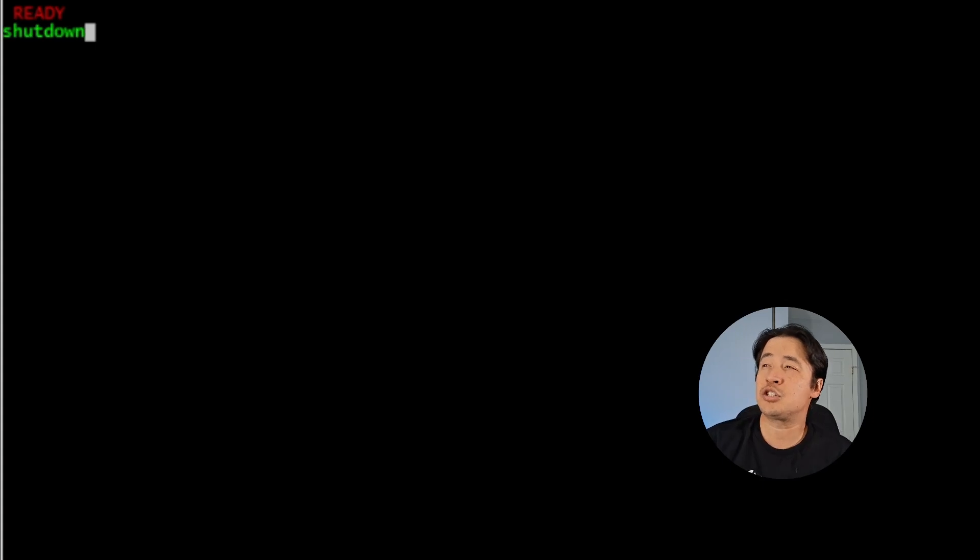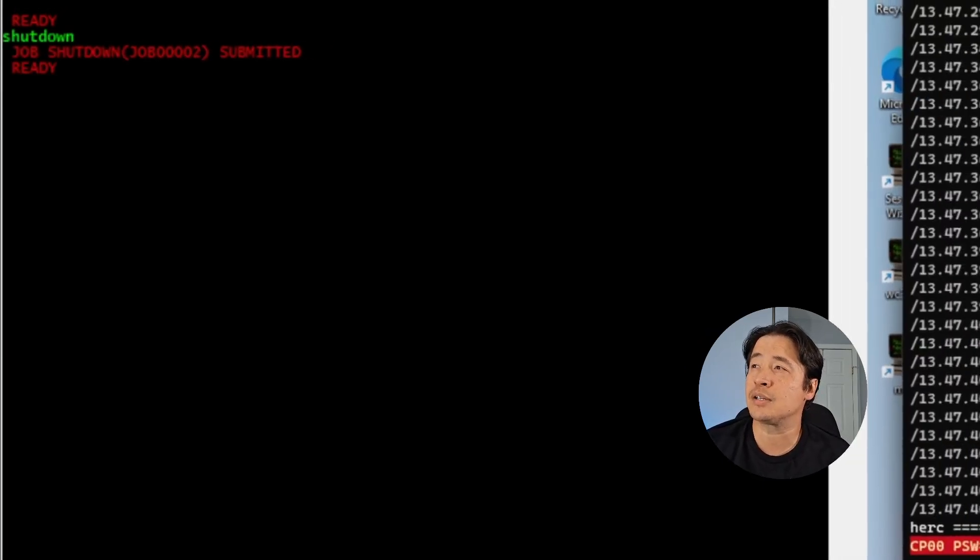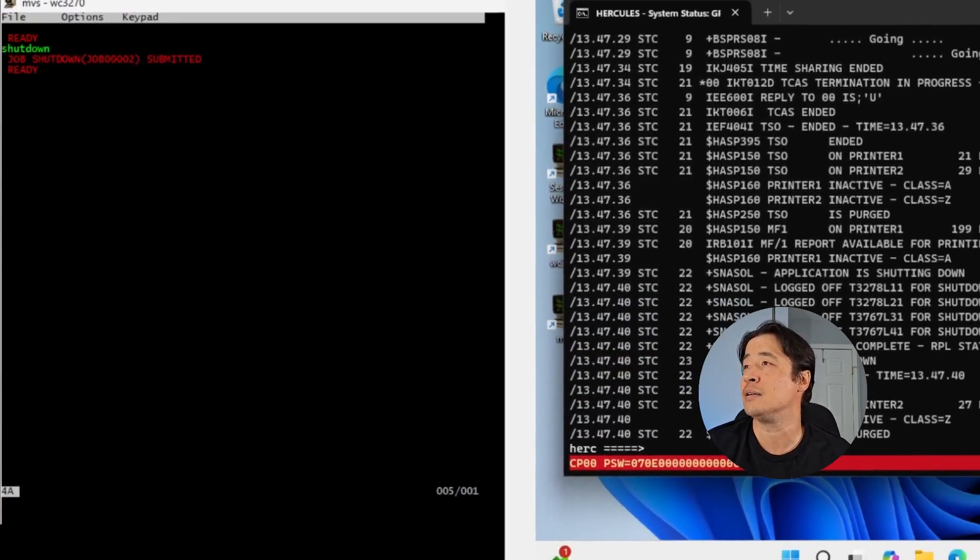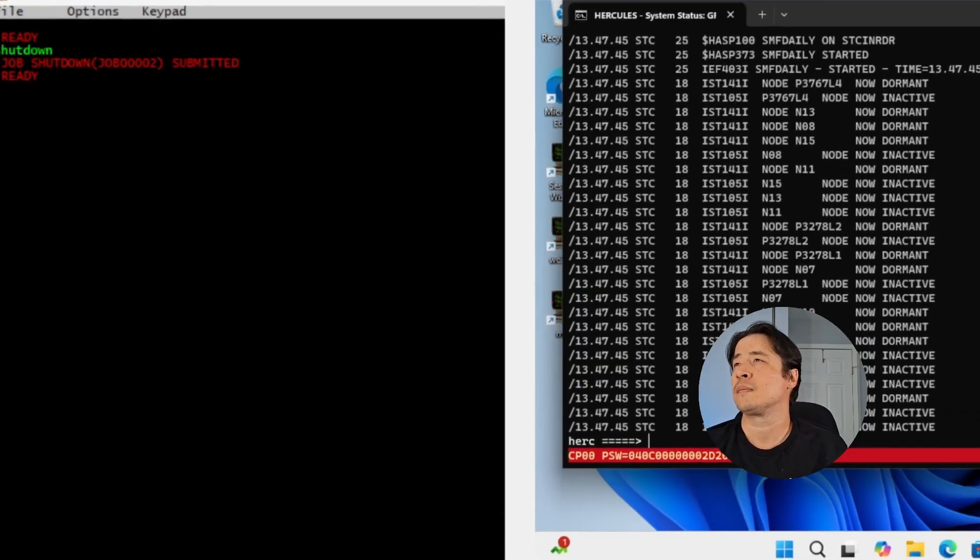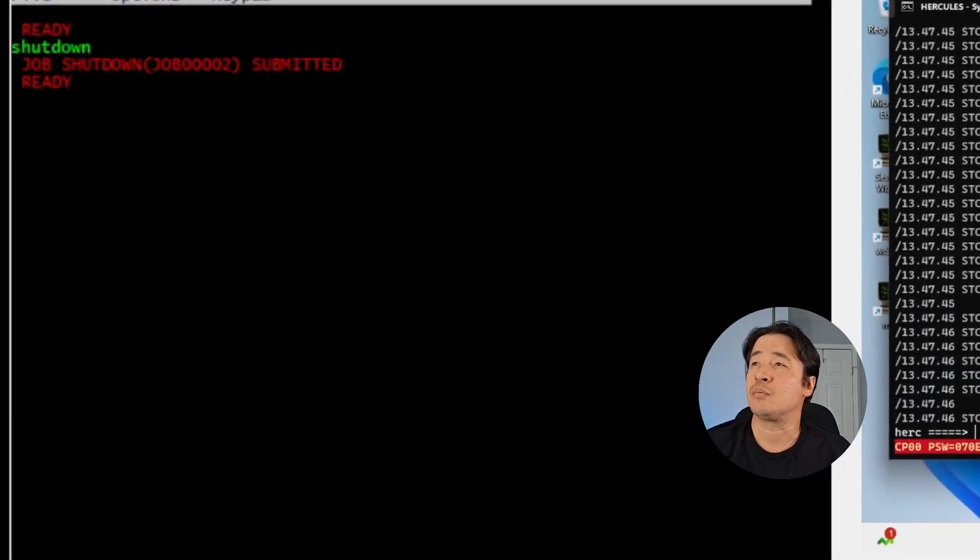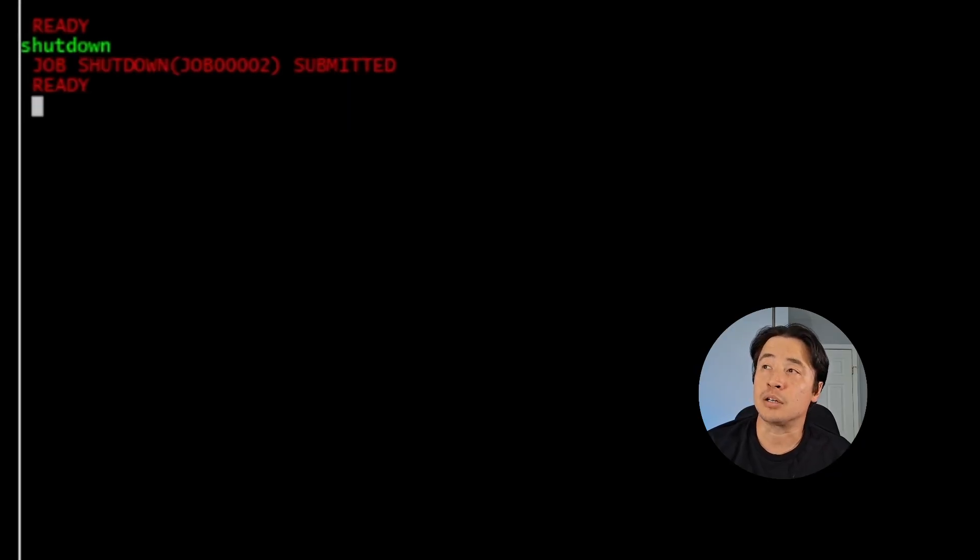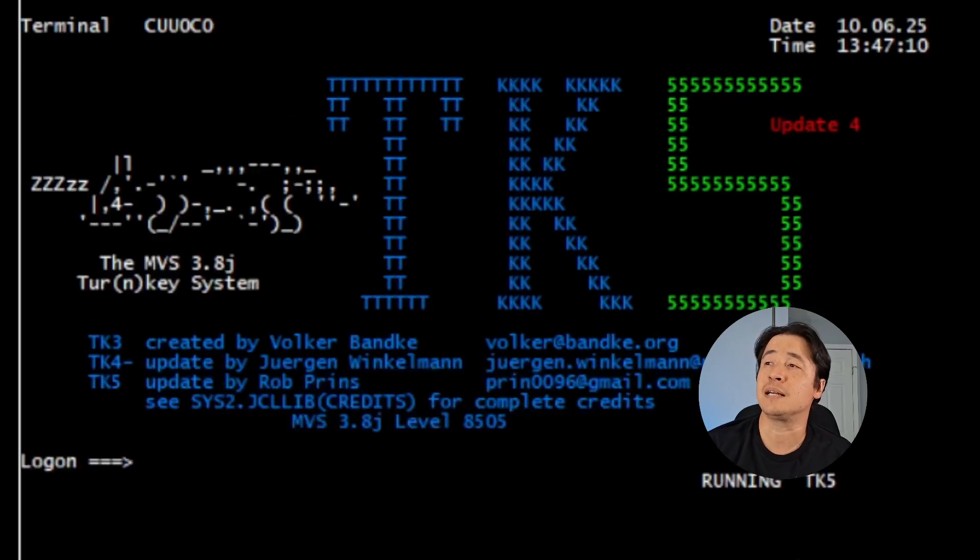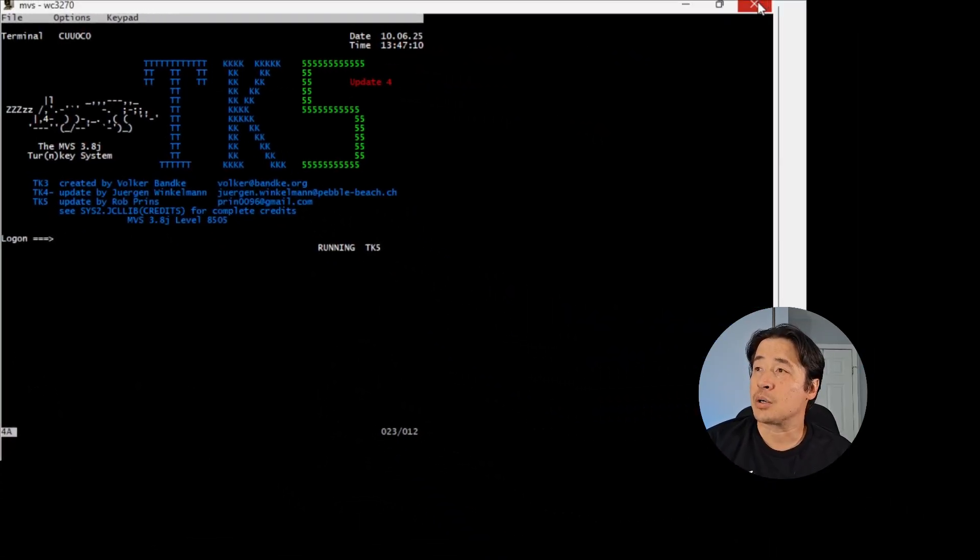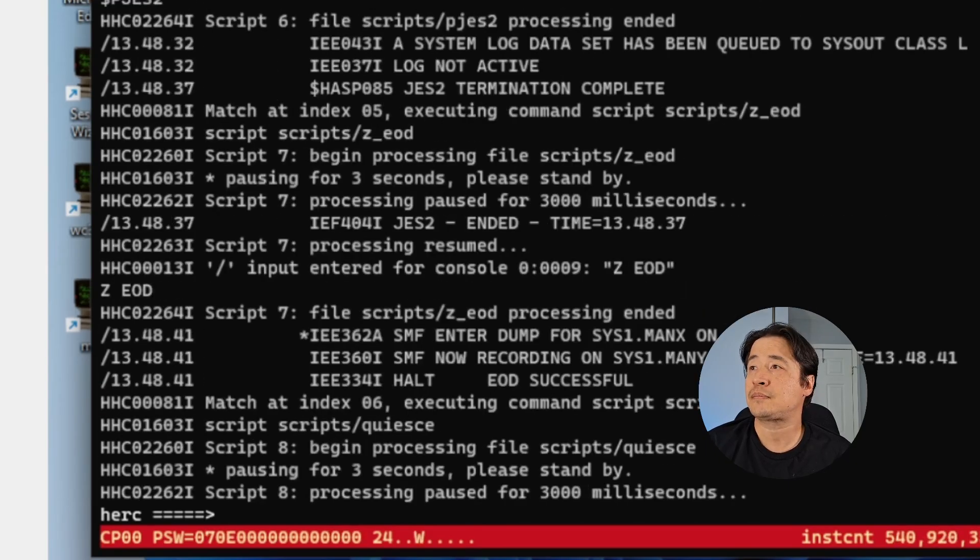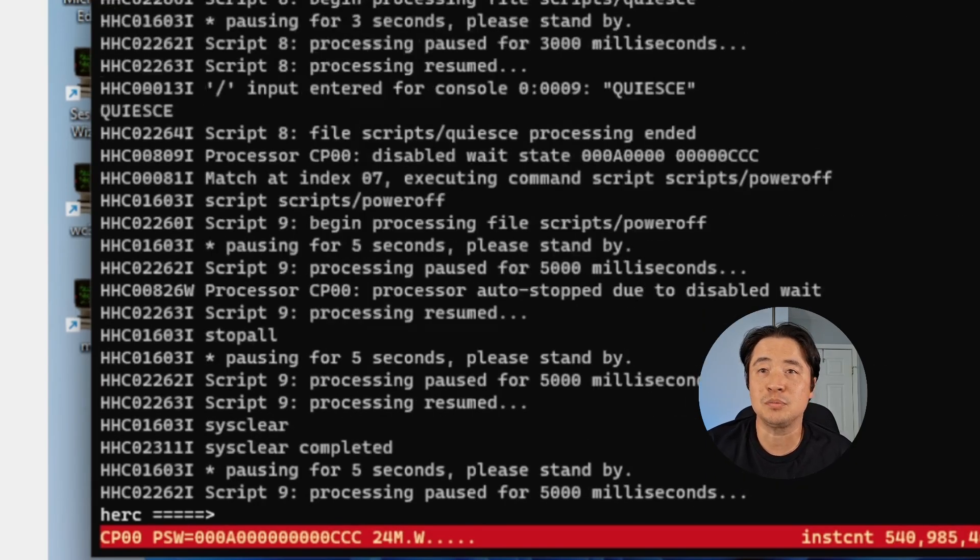So this is just to show you that behind the scenes, the Hercules emulator has already begun its shutdown procedure. So now I make sure I'm on the ready. I type logoff. Now I'm logging off ISPF. I'm logged off ISPF and I close the window. Let Hercules run its thing and it shuts off on its own.